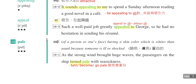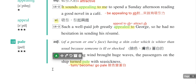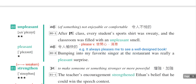第十九个单字是pale，表示脸色、肤色看起来很苍白的。例句：As the strong wind brought huge waves, the passengers on the ship turned pale with seasickness。就是强风带来巨浪，船上旅客因为晕船而脸色发白。Turn pale、become pale或go pale都可以搭配pale，表示脸色变苍白。